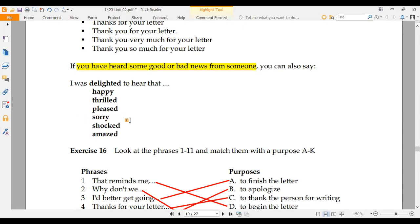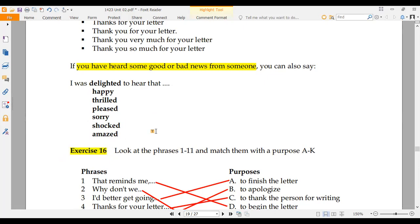If you have heard some bad news, you can say: 'I am sorry to hear that,' 'I am shocked to hear that,' or 'I am amazed to hear that.' So you can write about bad news. Now here is our next exercise, exercise number 16.